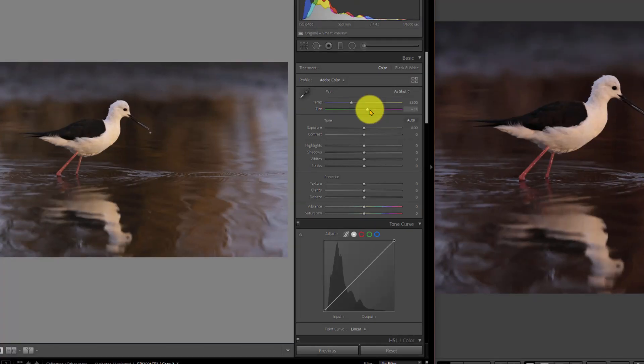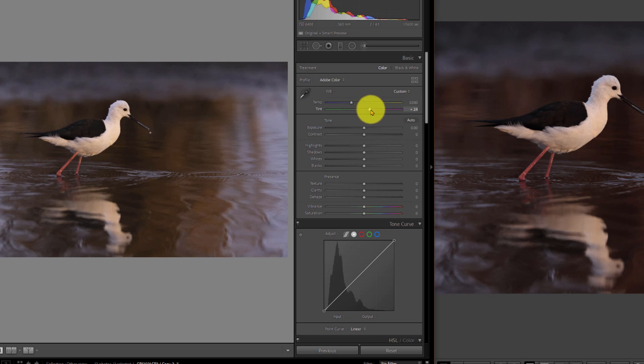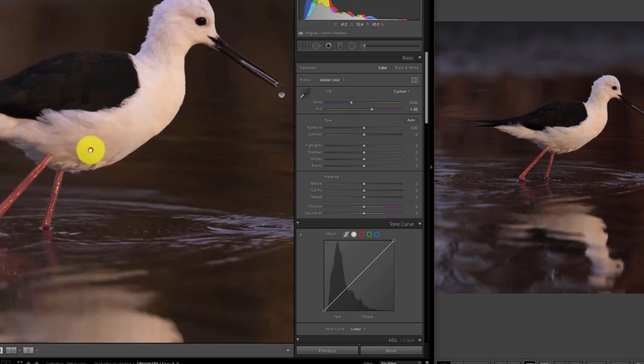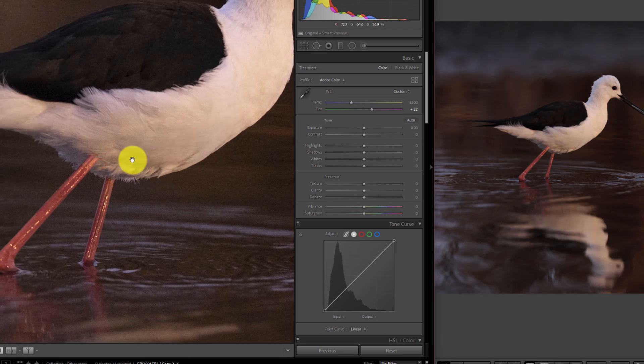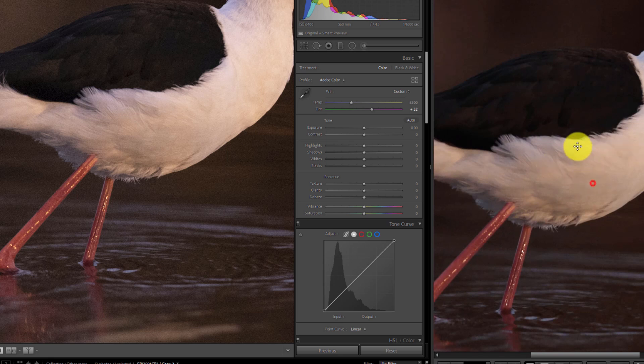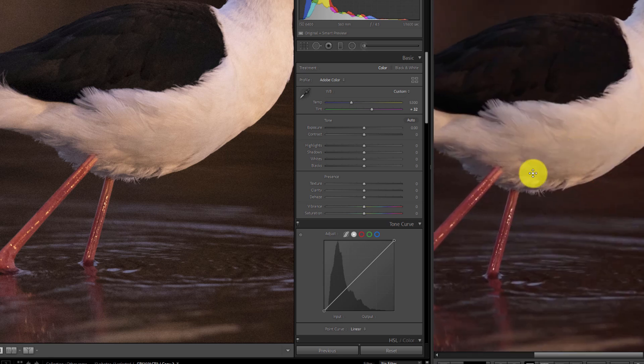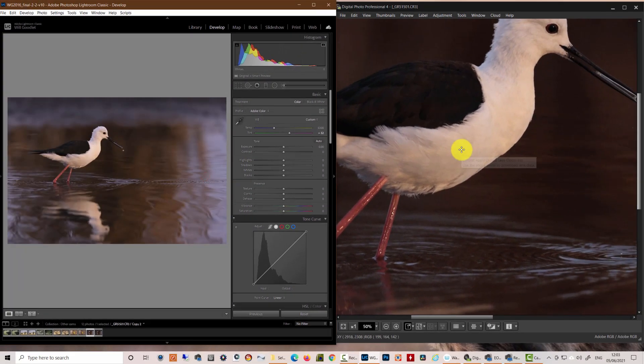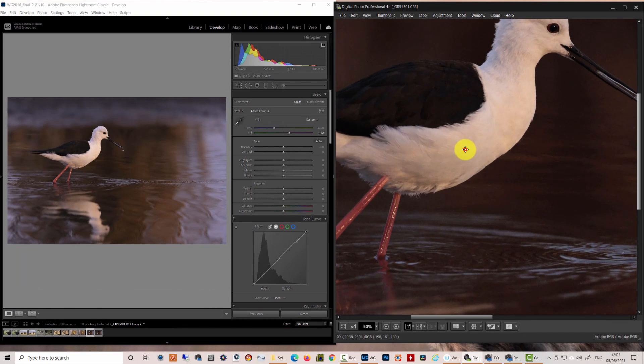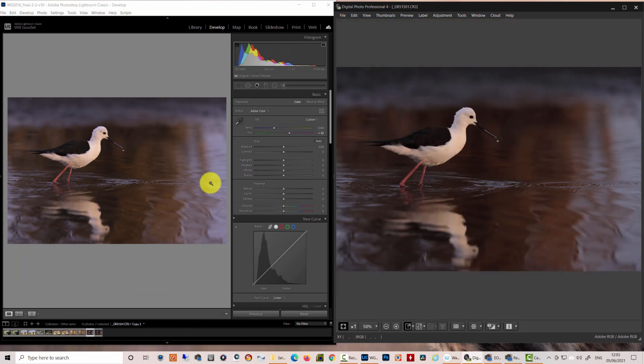You can see that particularly in the water and also in the chest feathers of the bird. You have a yellower chest feather in the left-hand image than the one on the right. Now you might think that we can address this quite simply by changing the tint to a more magenta tint. So let's up that tint a little bit and have a look at the bird. The bird does change. The whites change a little bit more to the magenta and they do start to match a little bit better.